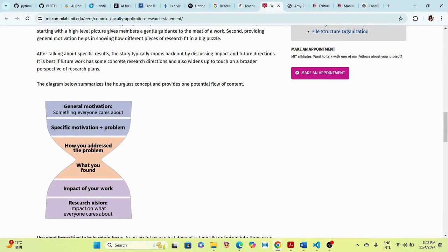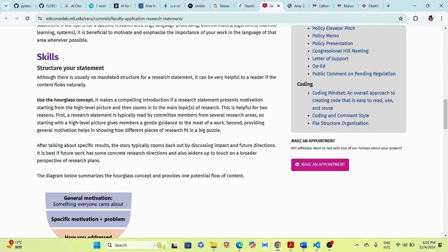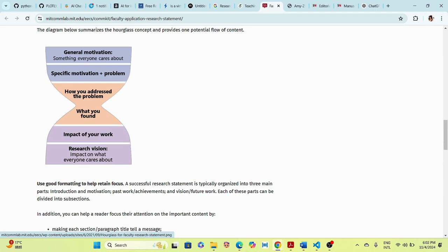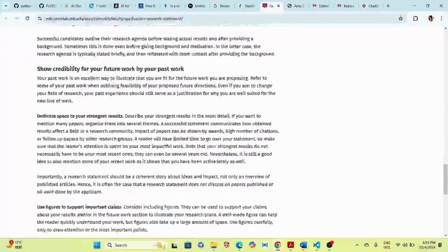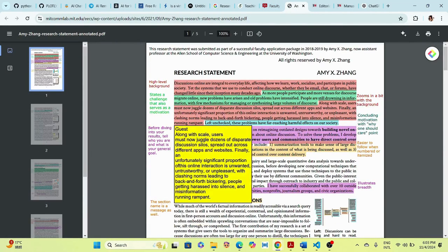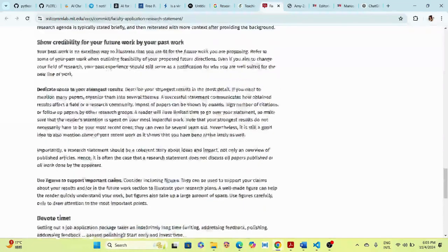The structured diagram is composed of five percent introduction, 65 percent past work — that is your past research — and 30 percent future work and vision. You can also include general motivation, something everyone cares about that motivates your work, specific motivation plus problem, how you address the problem, what you found, the impact of your work, and research vision. We are going to use this outline to generate our research statement.